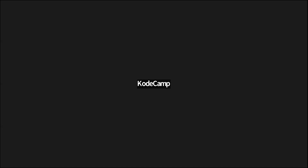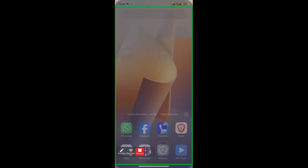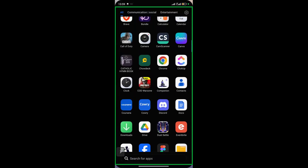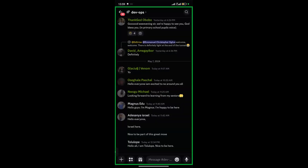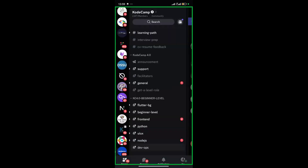Michael, are you there? Just click on 'Share Screen' — it's a green button. Good, go to your Discord. So thank you — just follow me, work with me. Michael has already gotten the role because he clicked on beginner. You can see Michael sees every channel under the KC4 beginner level. The beginner level channel is generic — it's for everybody in beginner. The other ones are track-specific.